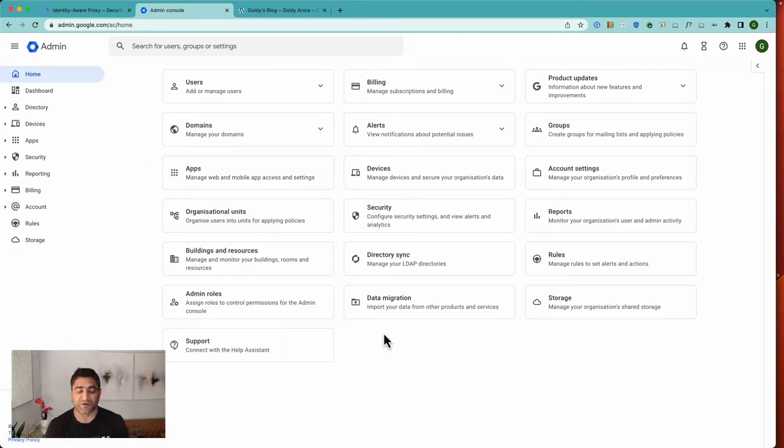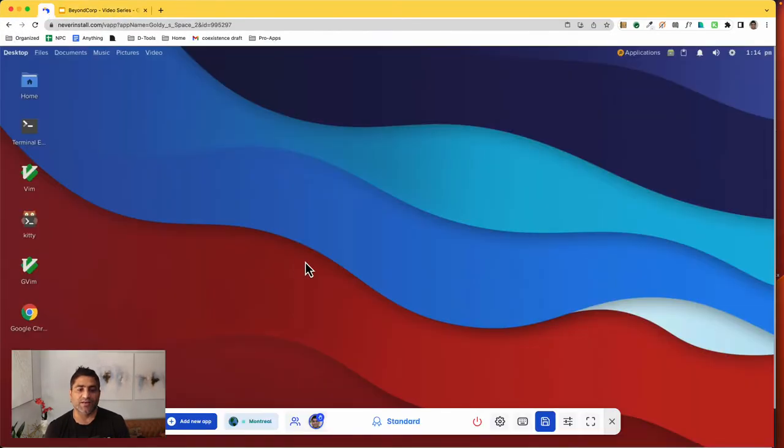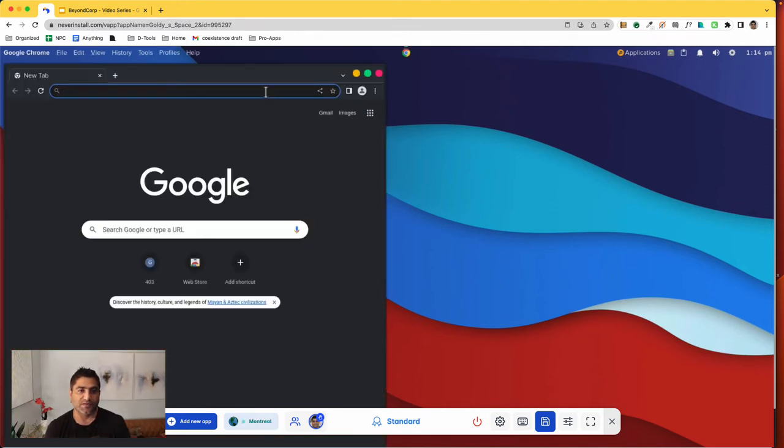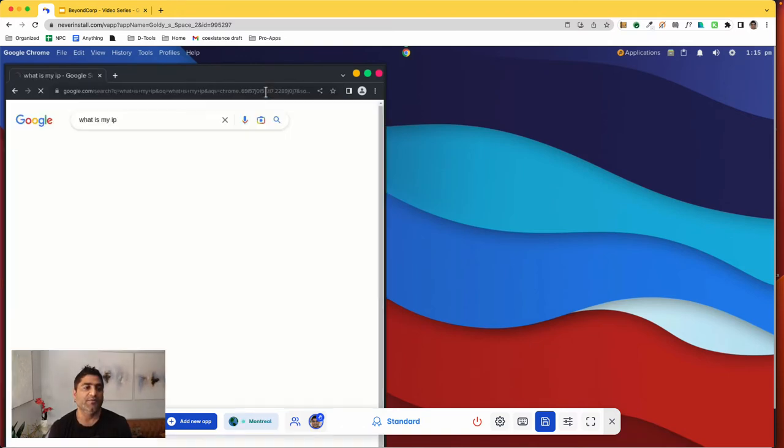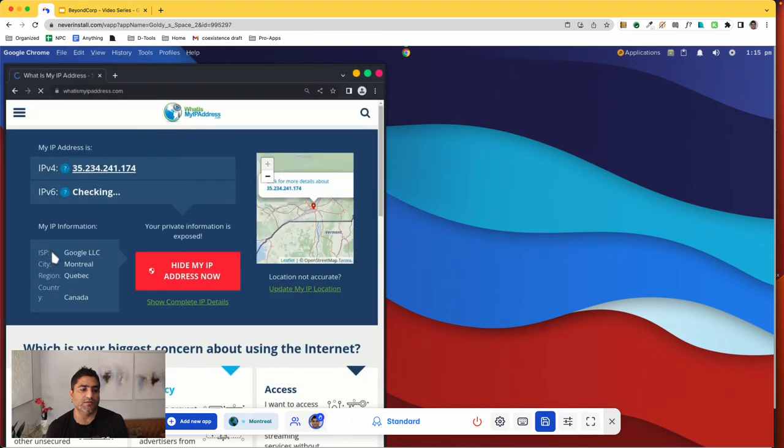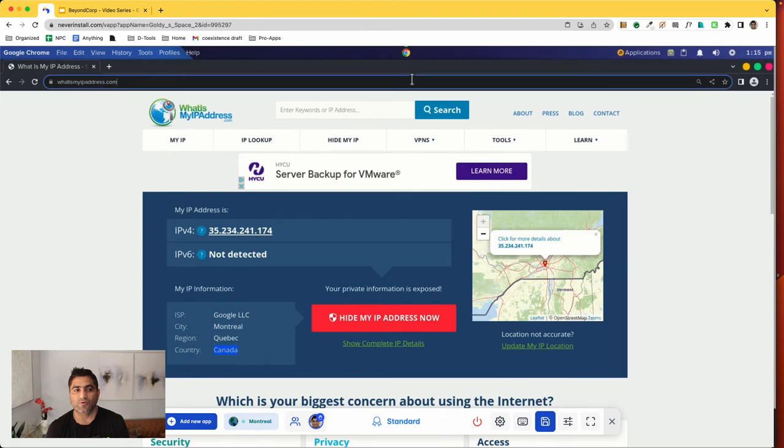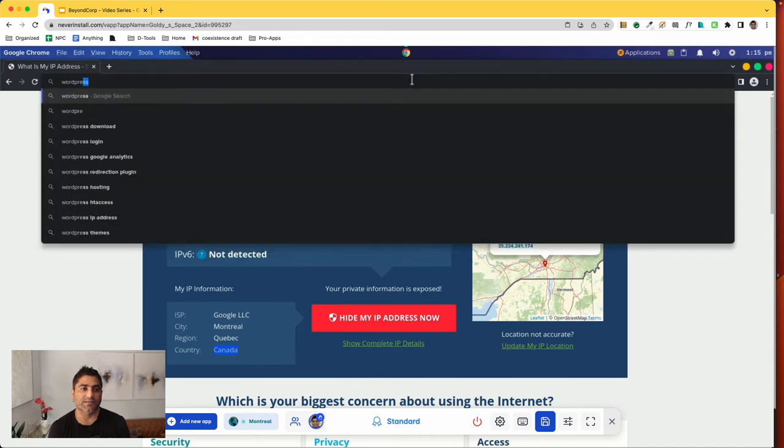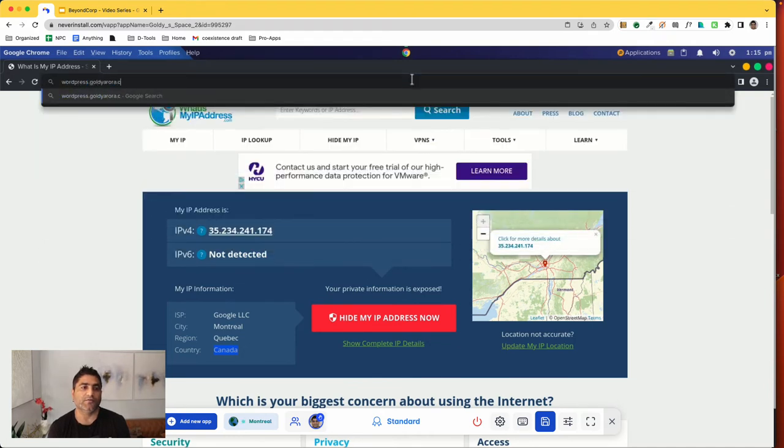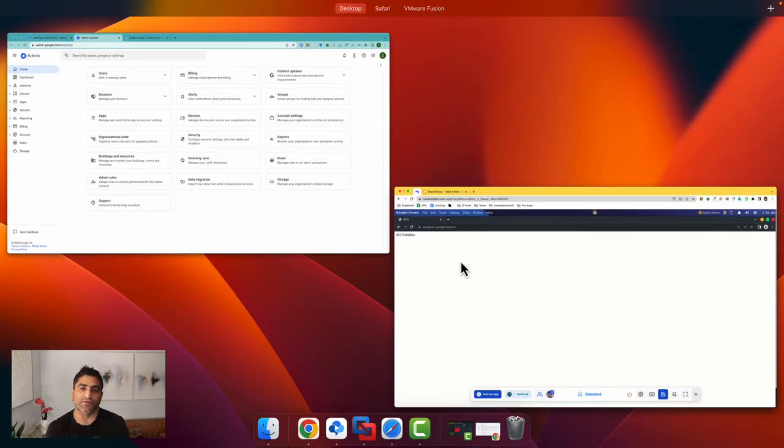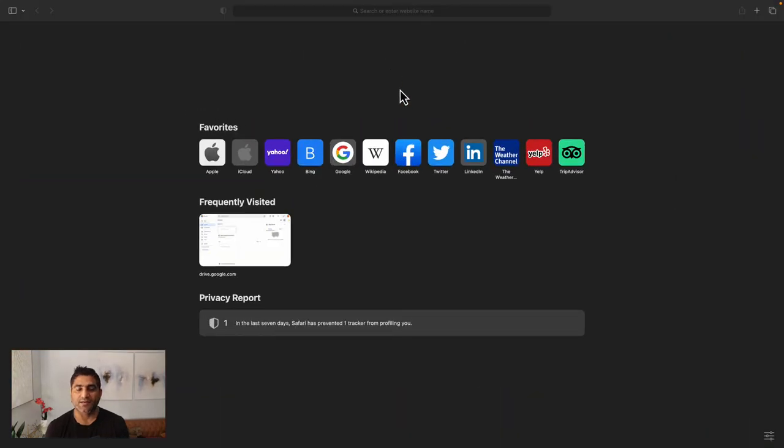So now let's do a quick demonstration. First, we want to see the frontend protected by Cloud Armor. For that, you see this instance is running in Canada. If I go to Chrome here and say what is my IP, you'll see the location here is Canada. And I should not be able to access my frontend because that's the Cloud Armor policy we created. So if I go to wordpress.goldier.com, it says you cannot access it. So this is working fine.